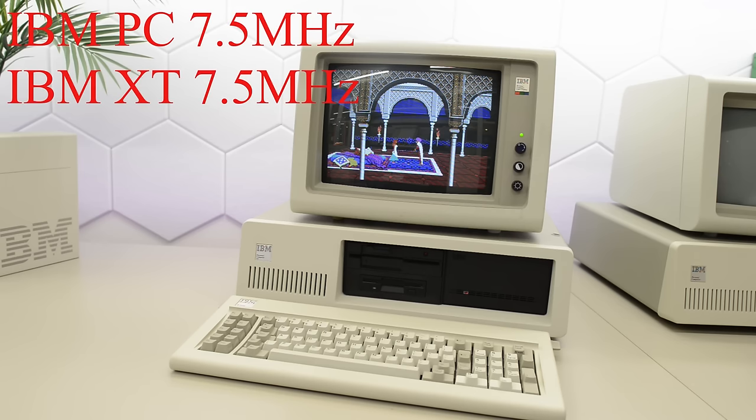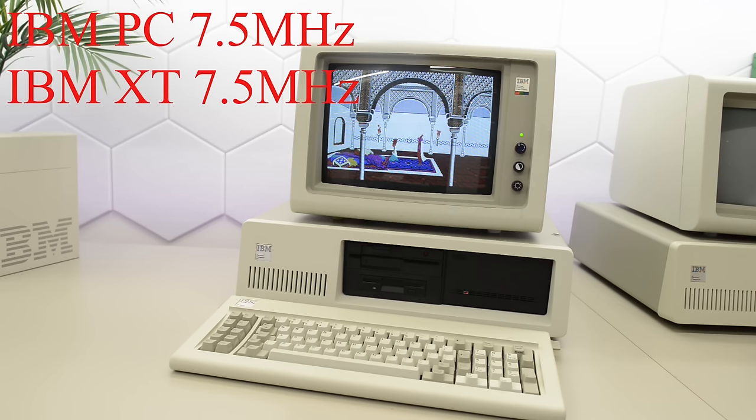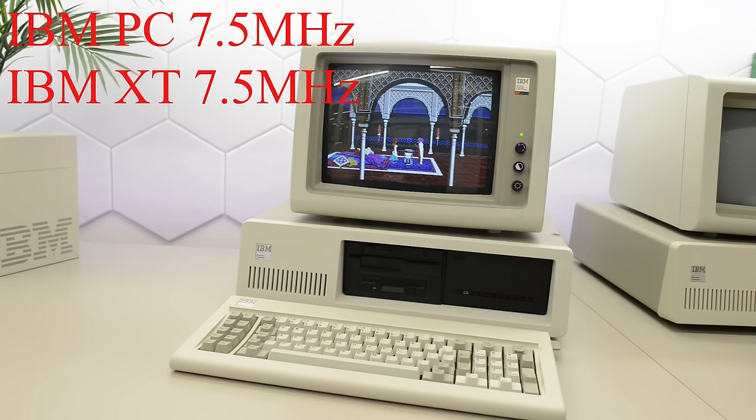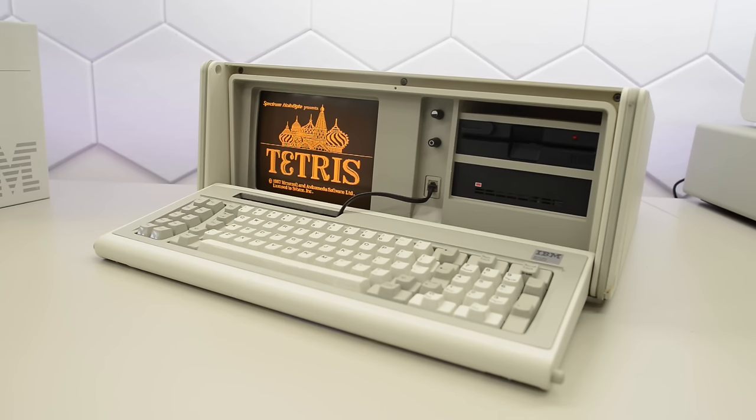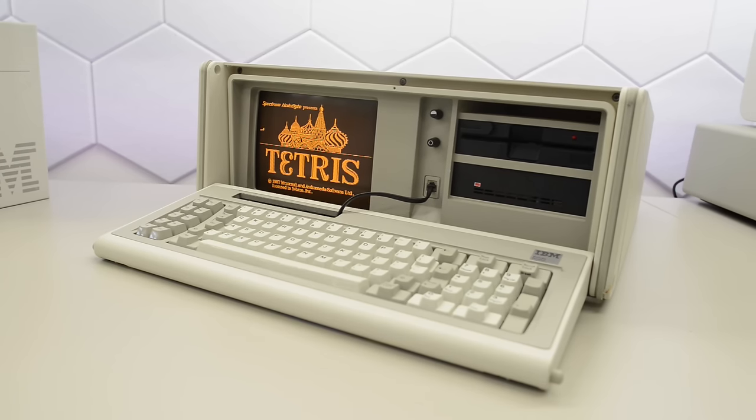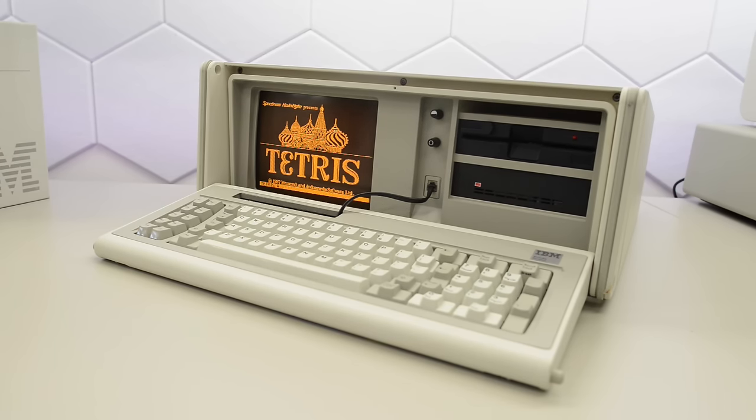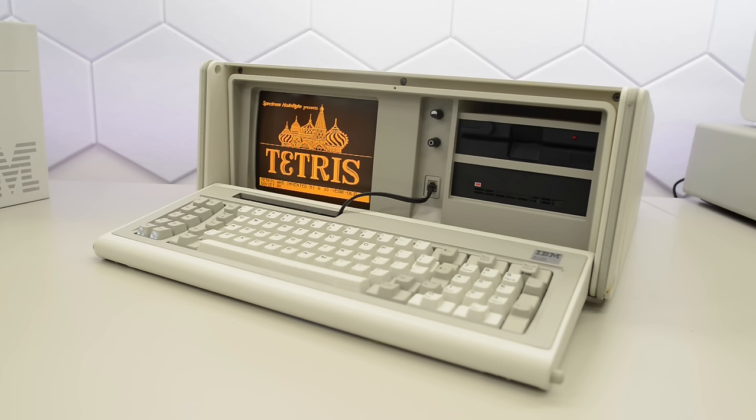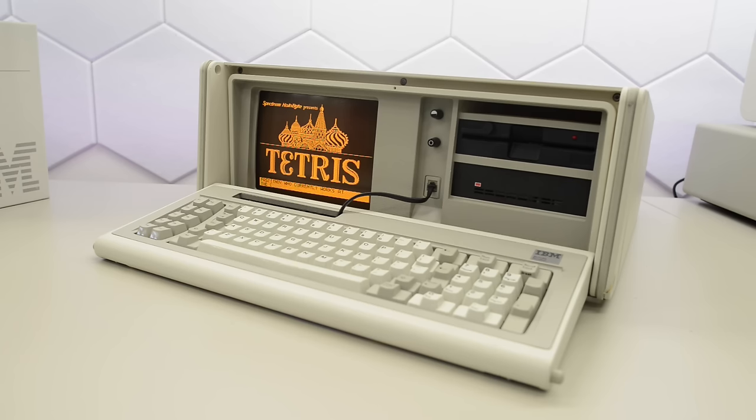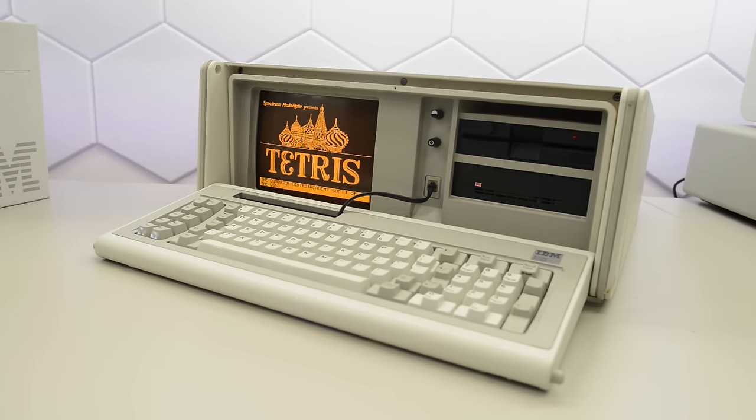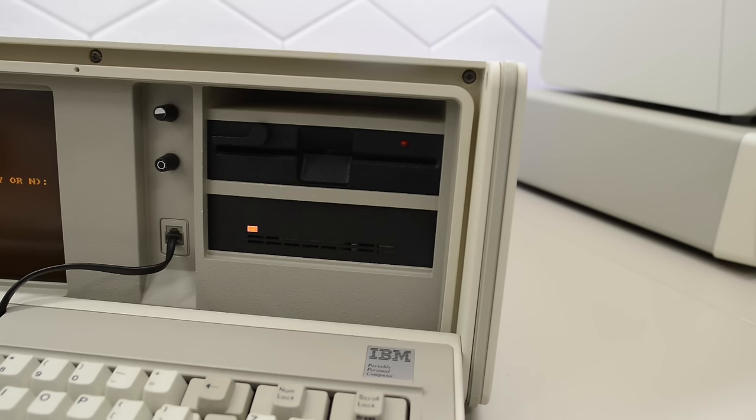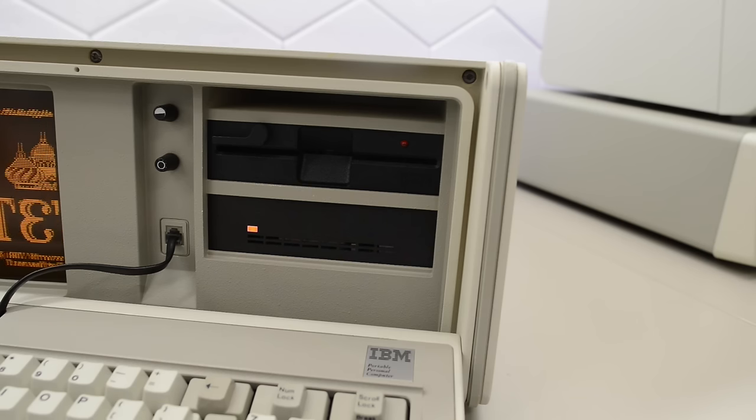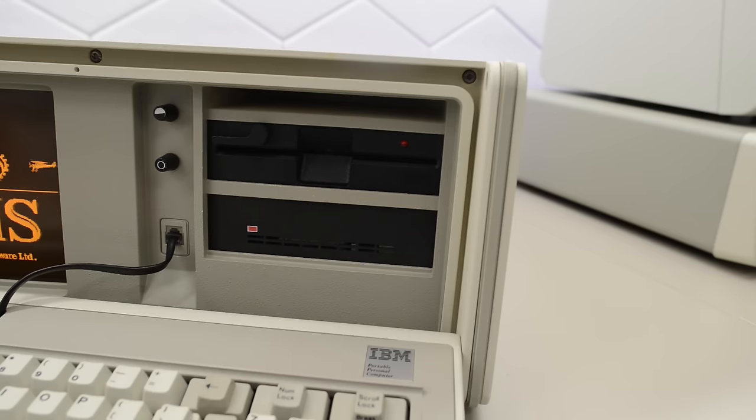Then we have the 5155 portable. It uses the same motherboard as the XT and has a built-in 9-inch display. It originally came with dual floppy drives. But since the motherboard has support for hard drives, the original owner has replaced one of the floppy drives with an MFM drive. It was never sold in this configuration, but this was a very popular upgrade back in the day.